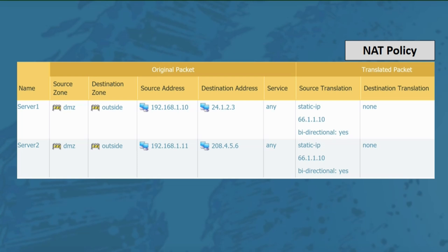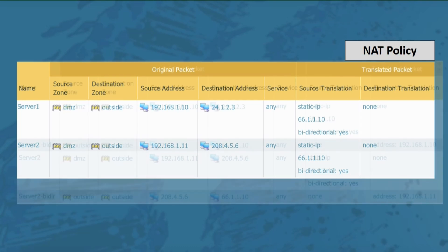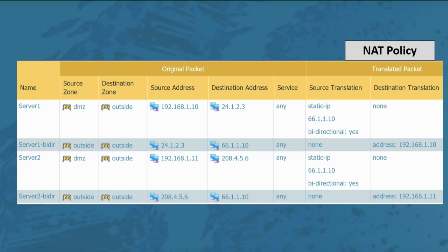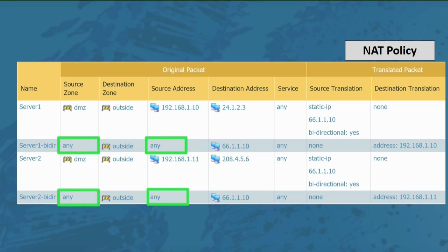Checking the bi-directional NAT box is convenient — it automatically creates a NAT in the reverse direction of the original one defined, but it doesn't show up in the web UI; you can only see it from the CLI. The administrator thought the firewall was doing one thing automatically behind the scenes, but during troubleshooting he noticed all inbound traffic from the outside zone was being forwarded to server one instead of server two. In reality, when the bi-directional box is checked, the reverse direction NAT is created with any for the source address and source zone.